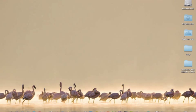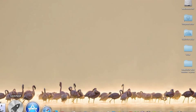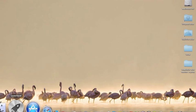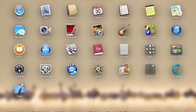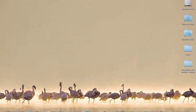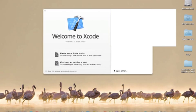After the download has finished, you can go to Launchpad and you will see the Xcode icon. You can click on the Xcode icon and it will open the application.